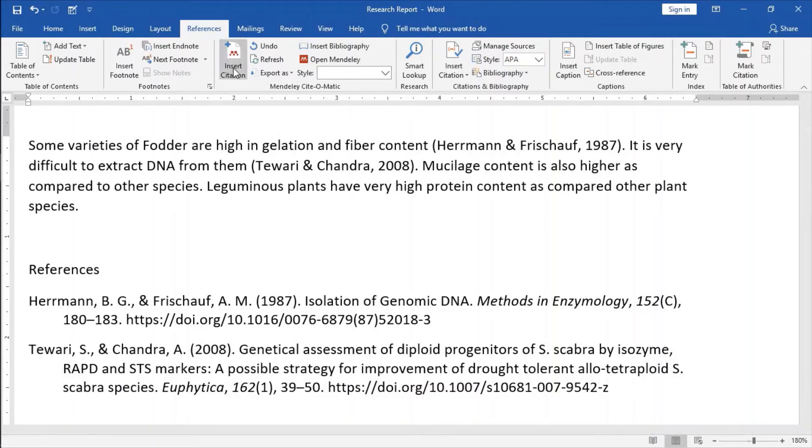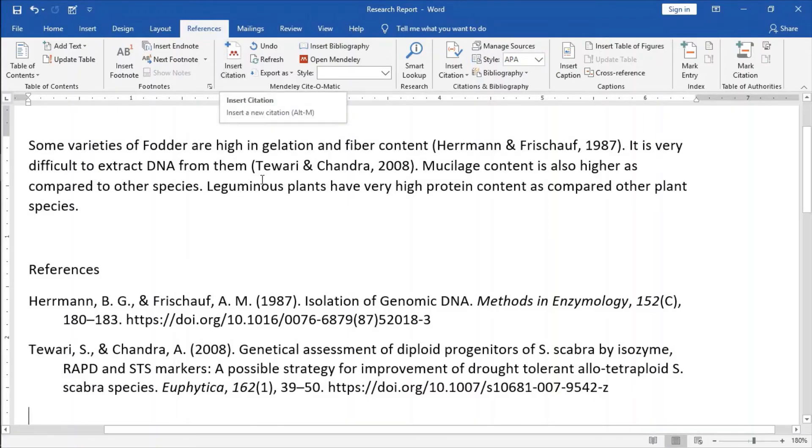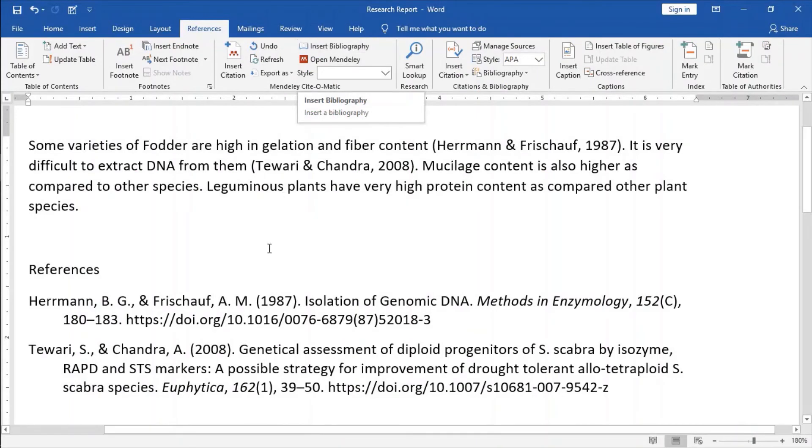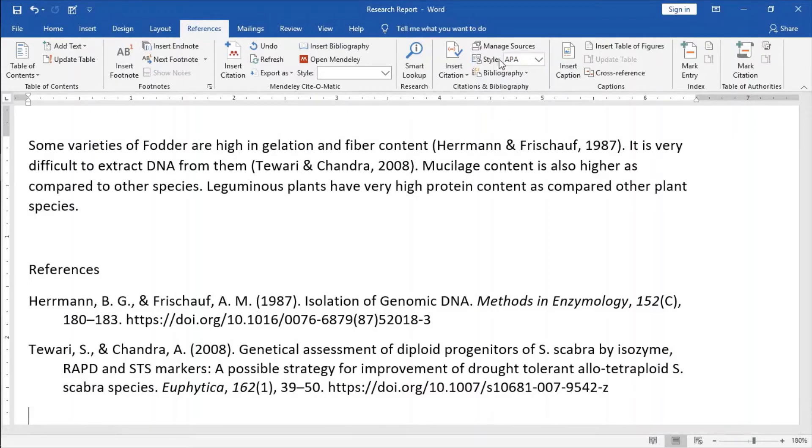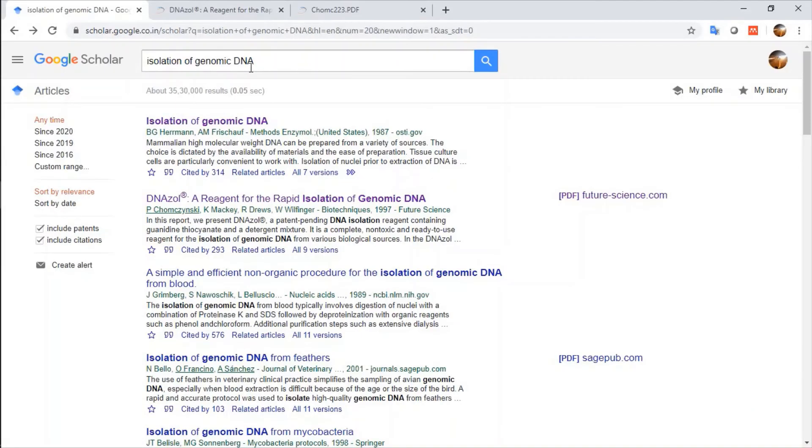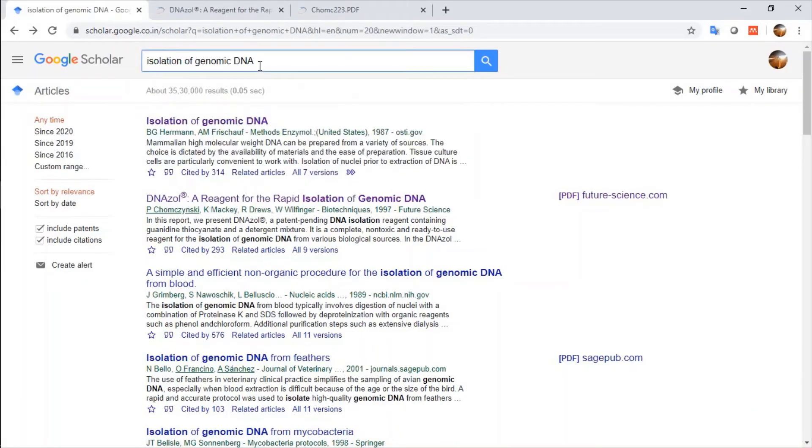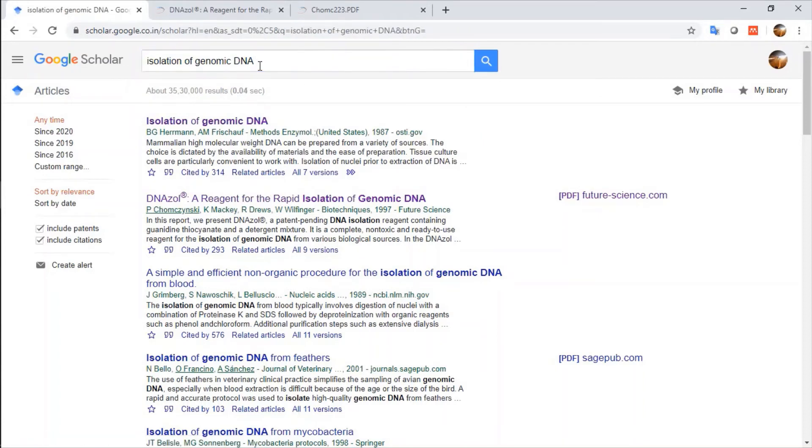These are the two options, Insert option for inserting the citations between our report and this is the Insert Bibliography button for inserting the references what we have used. And this is the button for different citation styling. I have searched isolation of genomic DNA and after getting my results,